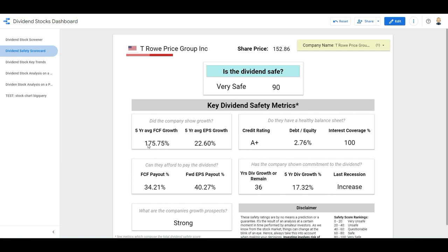But if you look at the EPS growth over the last five years is 22%. Don't look at the free cashflow growth. It had like one year or two years with hardly any free cashflow. So I would like to ignore this number here. There was by the way, nothing wrong in there. It looked quite good and quite natural, but then also from a balance sheet point of view, an A plus credit rating, debt to equity, almost nothing interest coverage. I just put it a hundred because it doesn't pay interest. And I wanted to get the full scores for that. So I need to fix my dashboard here.